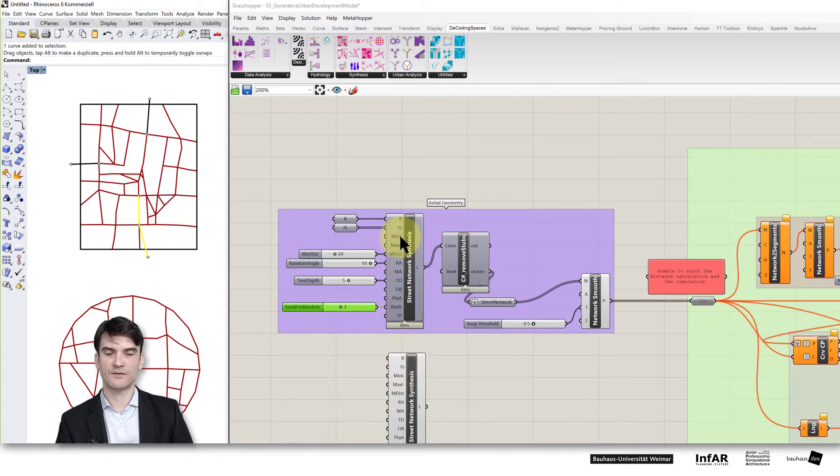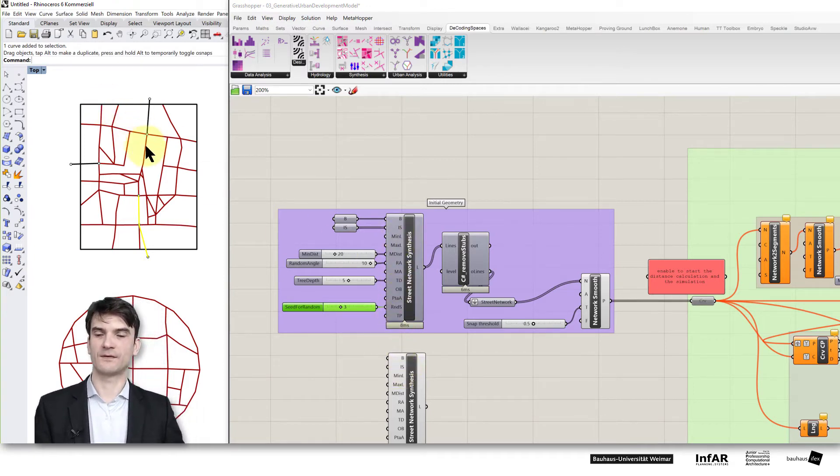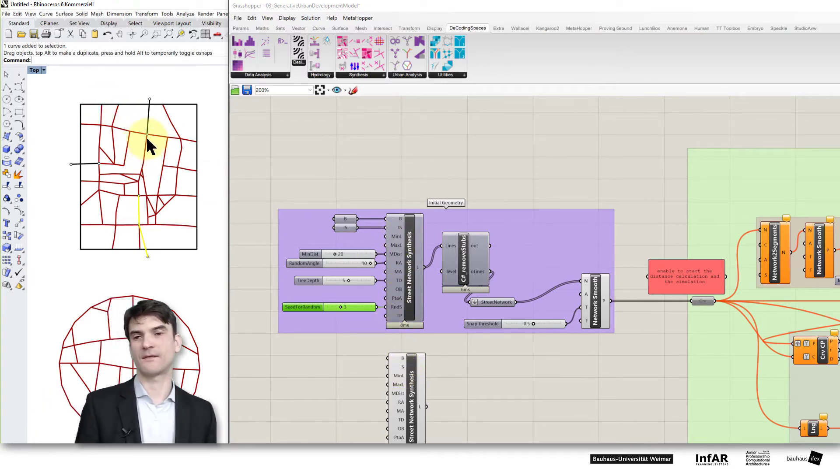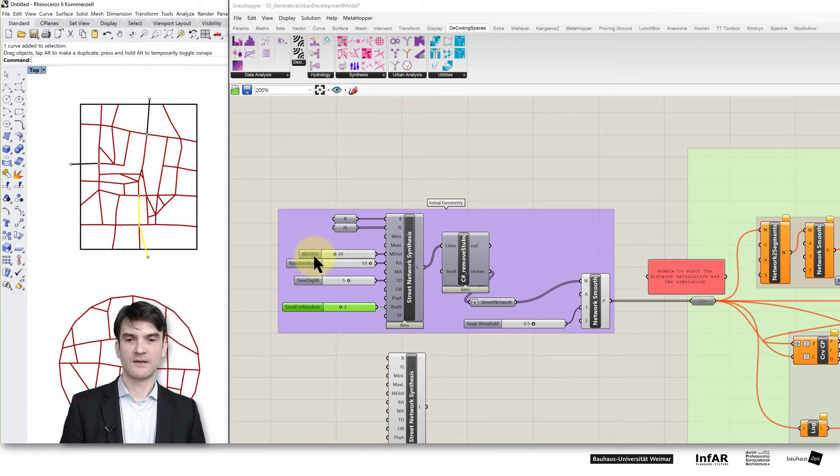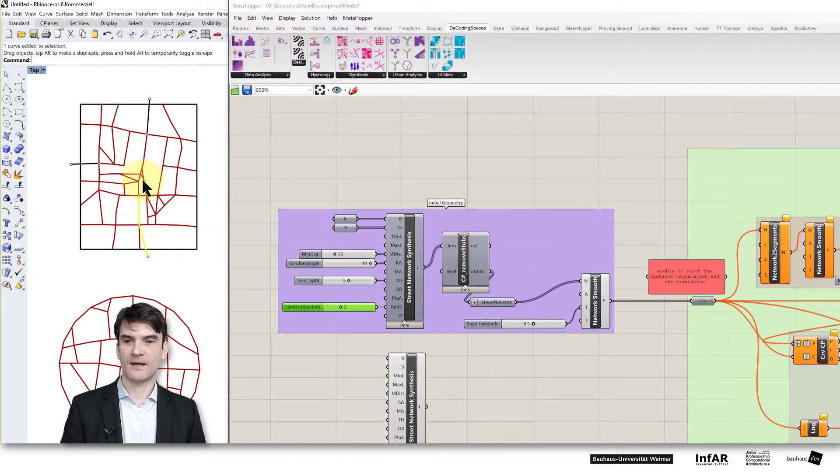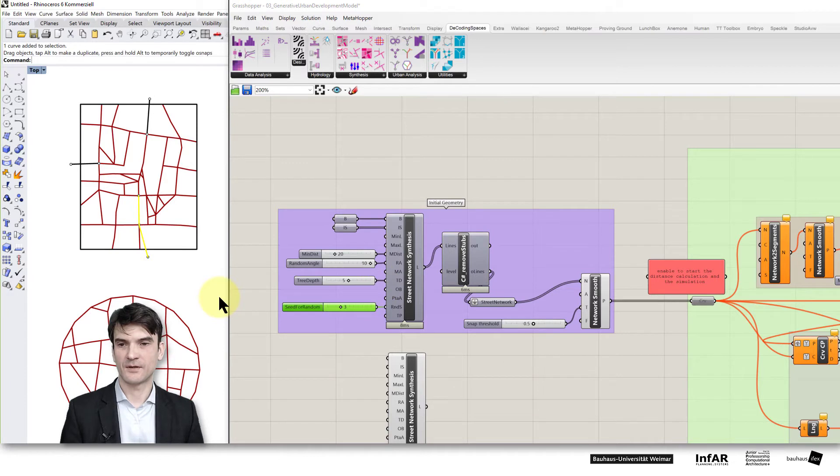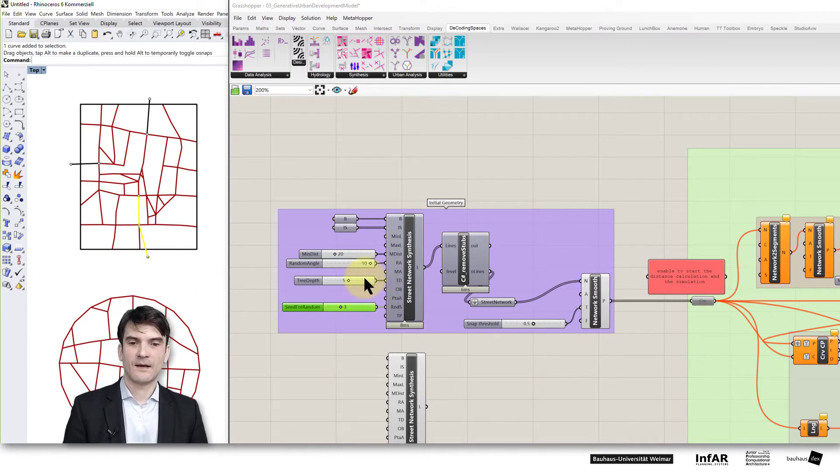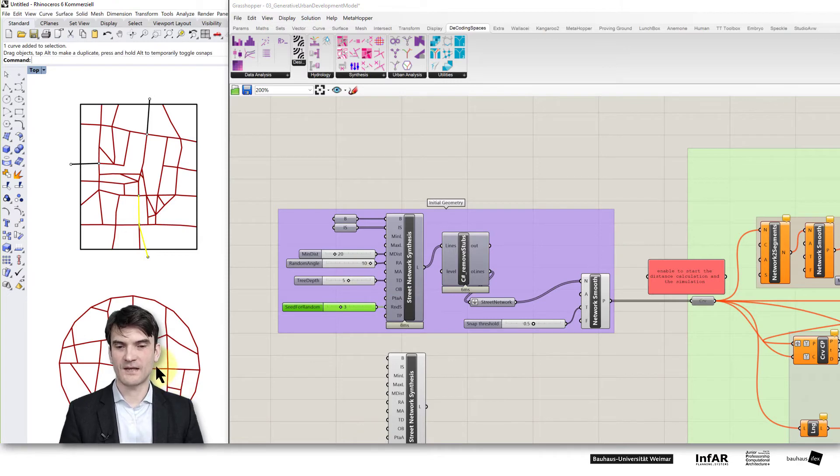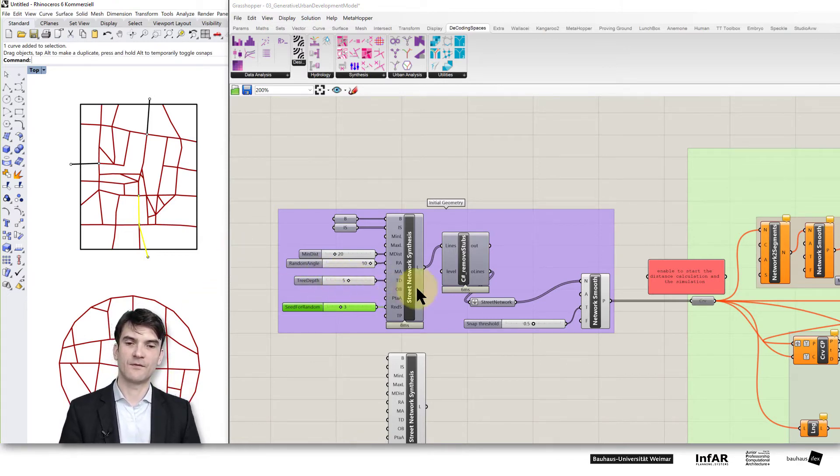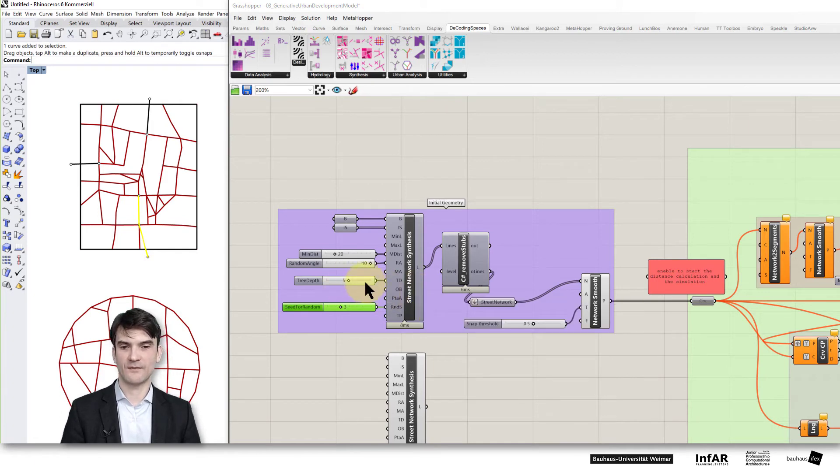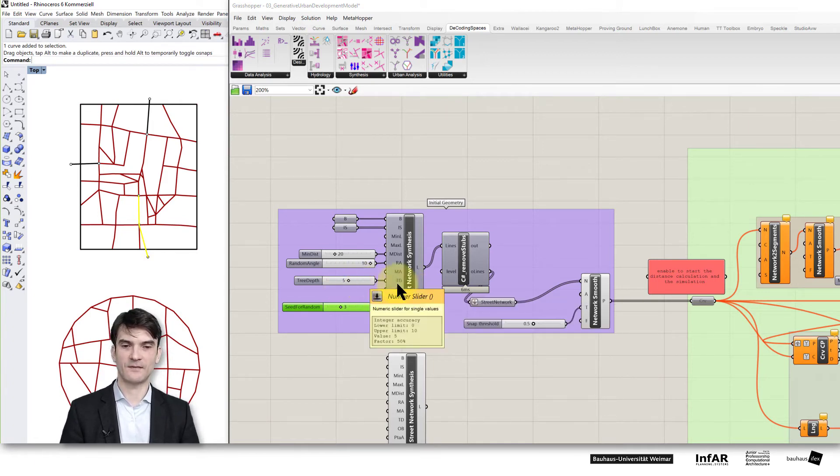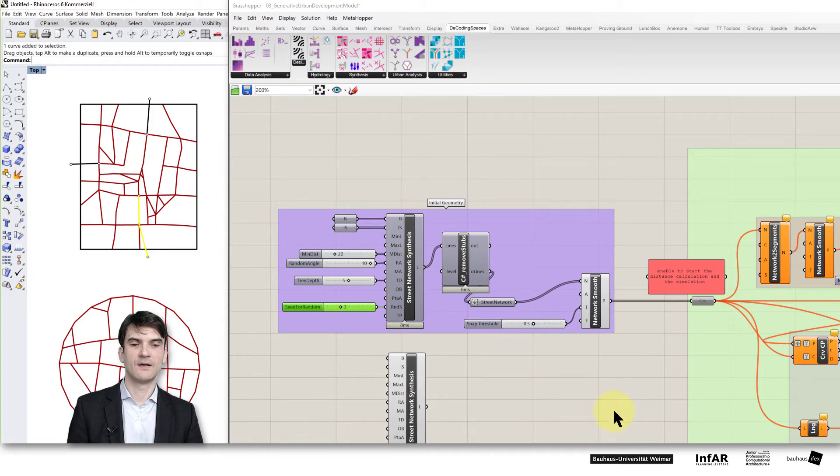You can also generate the minimum length and maximum length of the lines that are generated, the distances between nodes and the random angles. If you reduce this value then it becomes more orthogonal. The tree depth, that's a parameter that controls the size of your network but that's needed for different applications. Be careful with values above 10 then your script may become relatively slow.